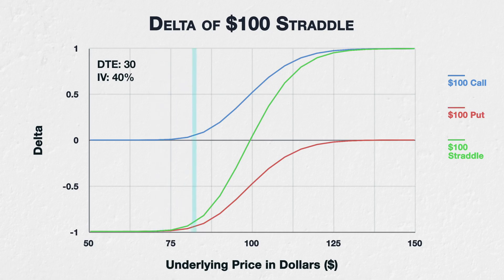Moving to the middle of the chart, where the underlying asset price is $100, both options are now at the money. The $100 call has a delta of roughly 0.52, and the $100 put has a delta of roughly minus 0.48. The delta of the straddle is the sum of both of these, so sits at roughly 0.04. So when the underlying asset price is close to the strike price, the delta of each leg of the straddle roughly cancels out the other.